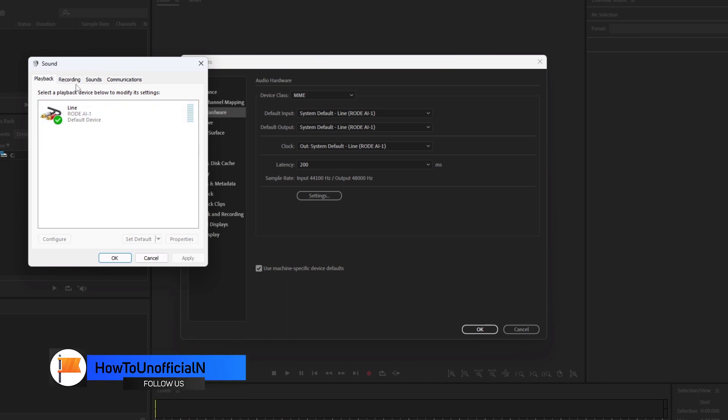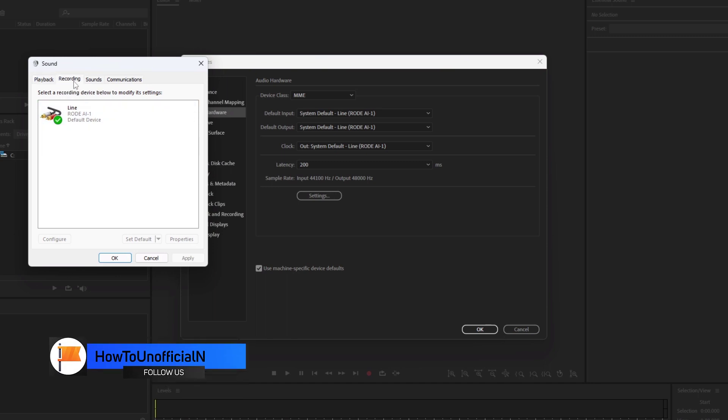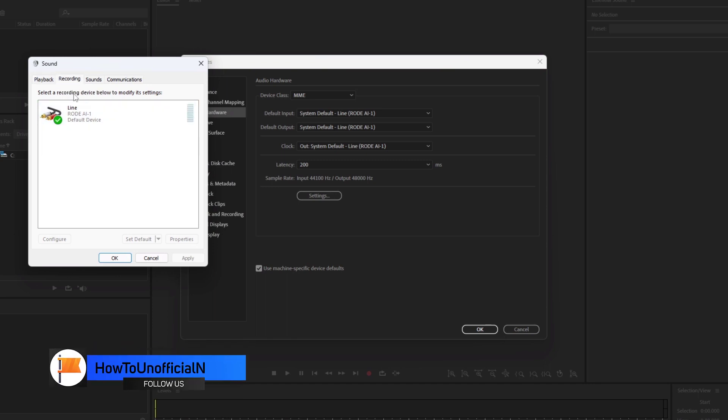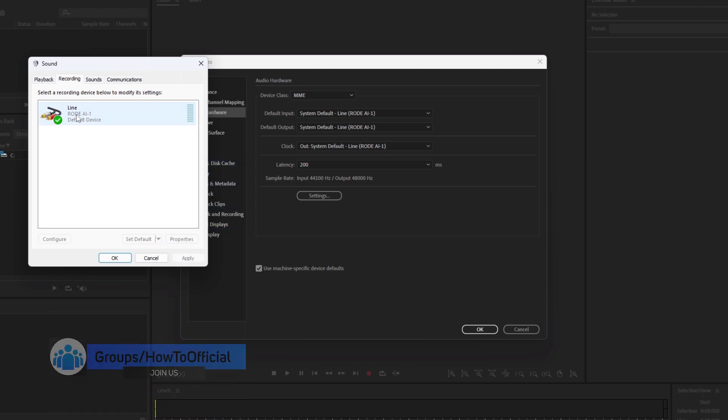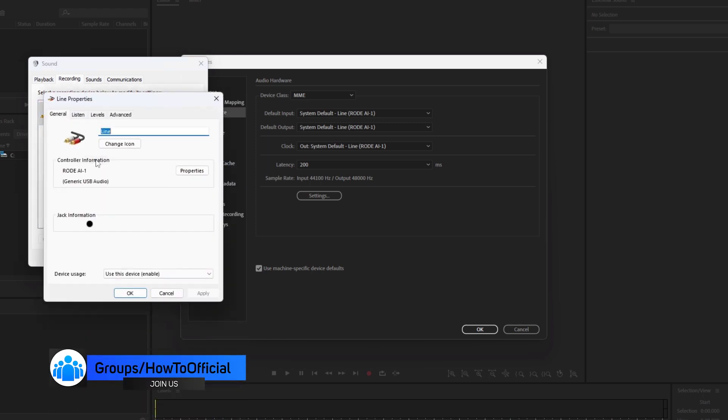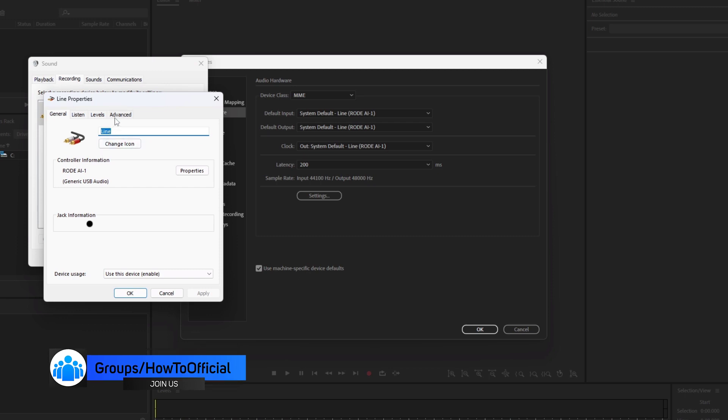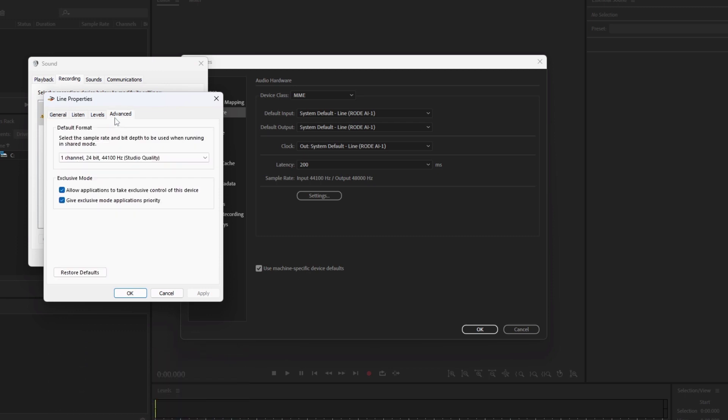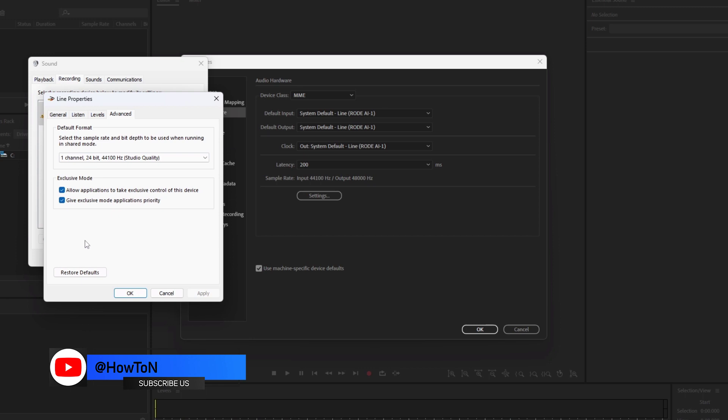The sound window will appear. Click on the Recording tab. Now right-click on your recording device and click on Properties. Click on the Advanced tab and click on Restore defaults.